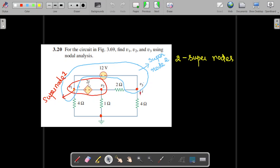This is a dependent voltage source 2i, where i is the current flowing in this path, and it is not connected to the reference node — it is connected between the first and second nodes. Similarly, this independent voltage source of 12 volts is connected across the first and third nodes, so it is also not directly connected to the reference node, forming a second super node.